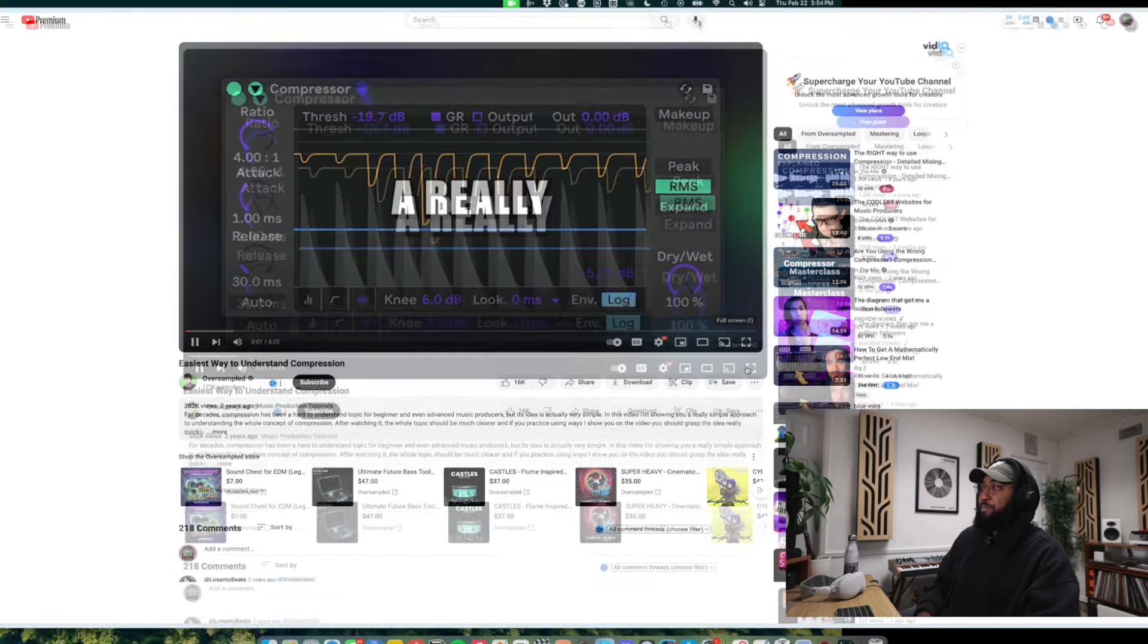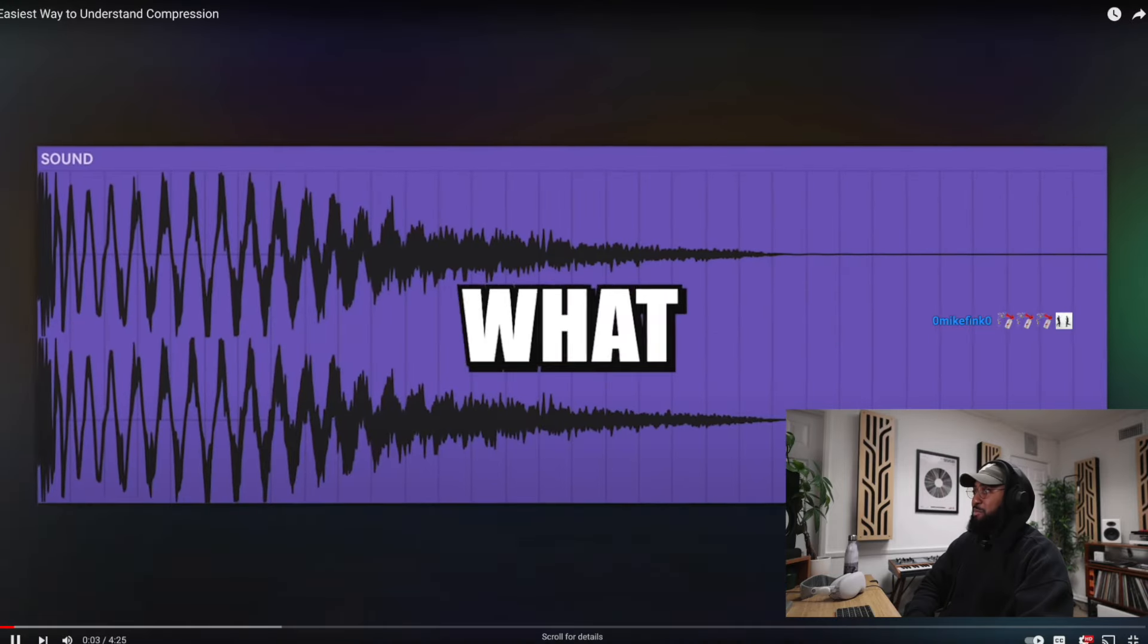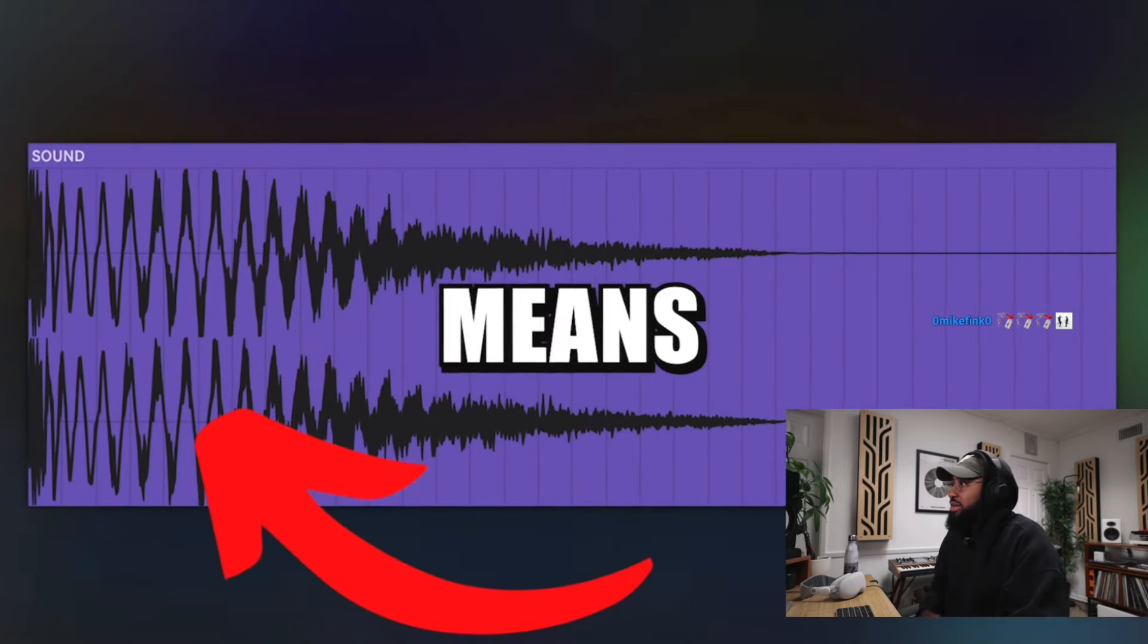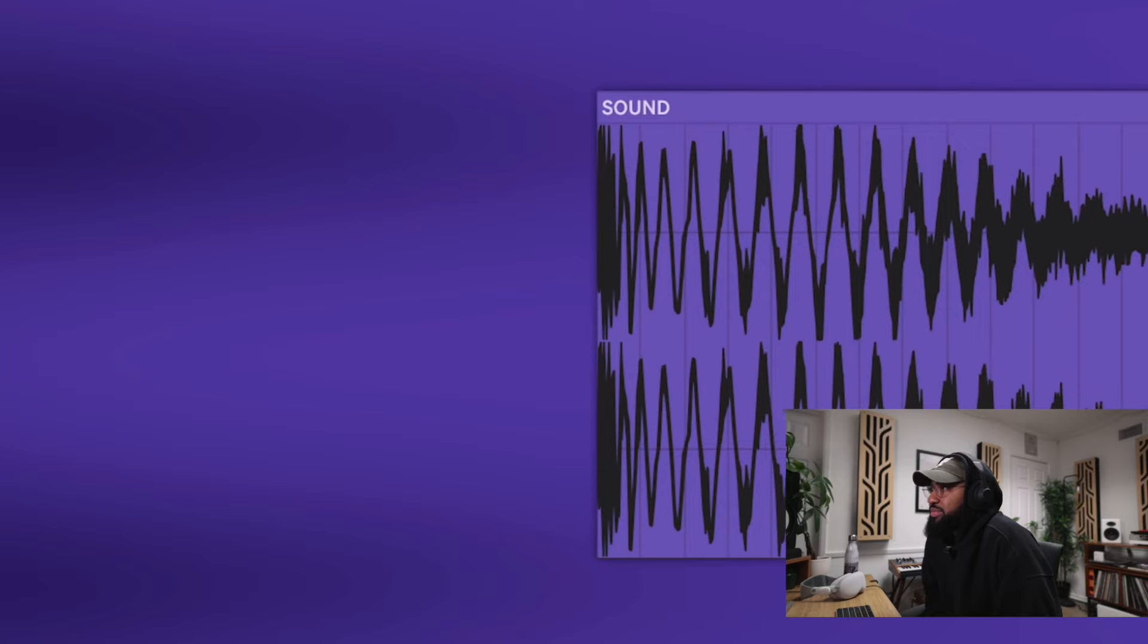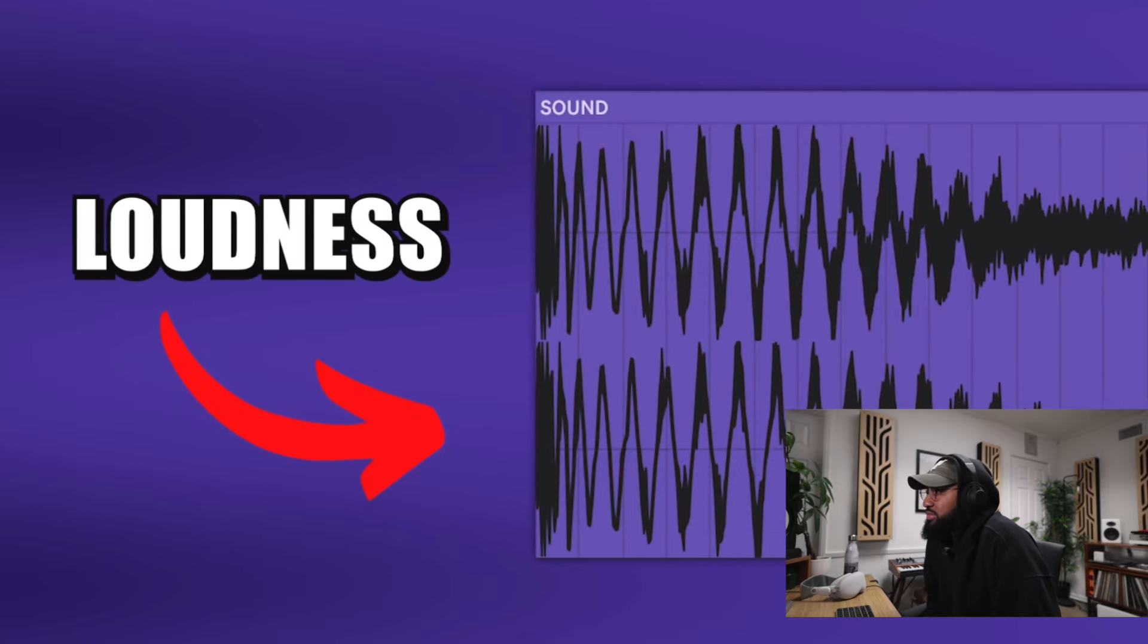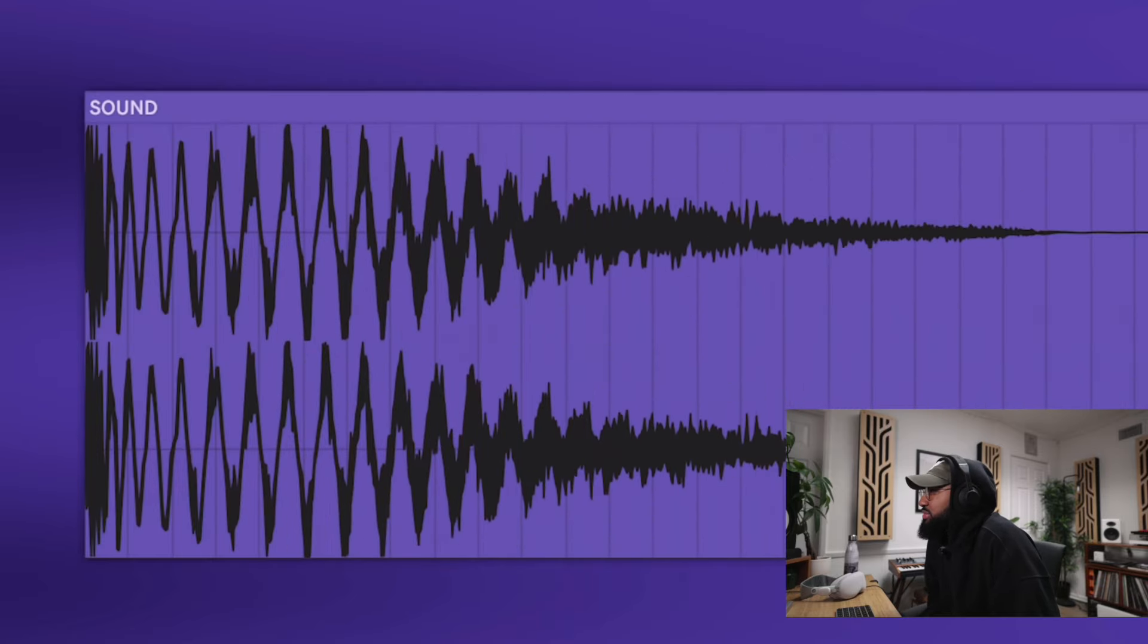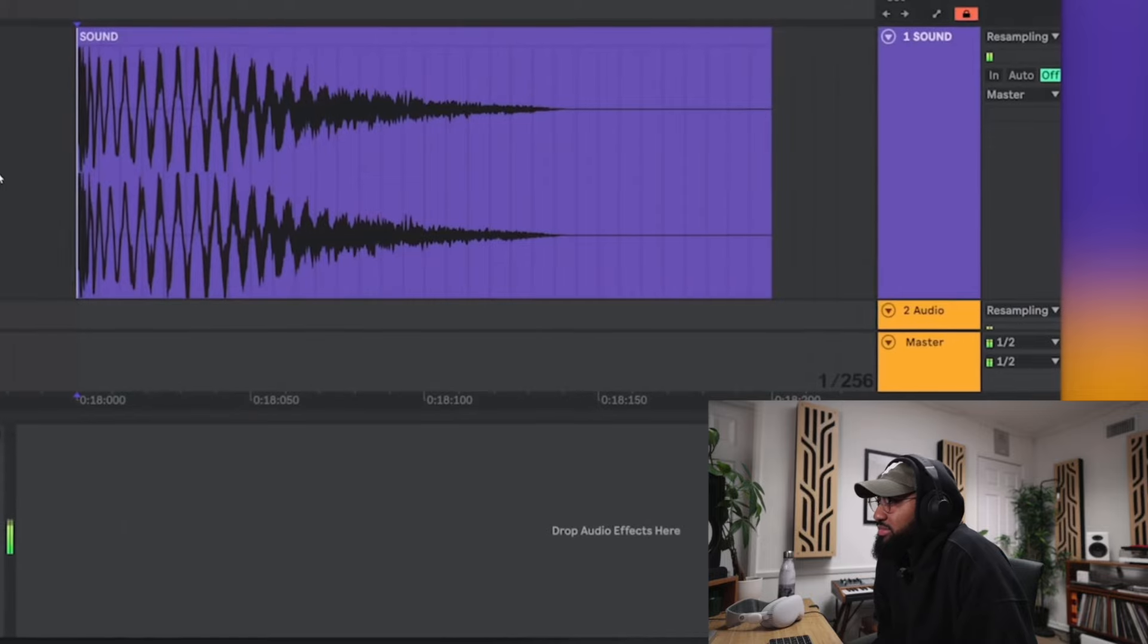Compression is actually a really simple thing. Let's first understand what the look of the waveform of the sound means. This is a really straightforward thing. It simply represents the loudness of the sound and compression is nothing other than chopping off the tops of the loudness.